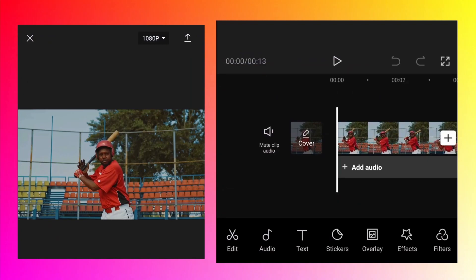Now we need to find the timing where we want to create the freeze frame. Obviously depending on the video it will vary. In our case, let's see where it will be cool to create this freeze effect.